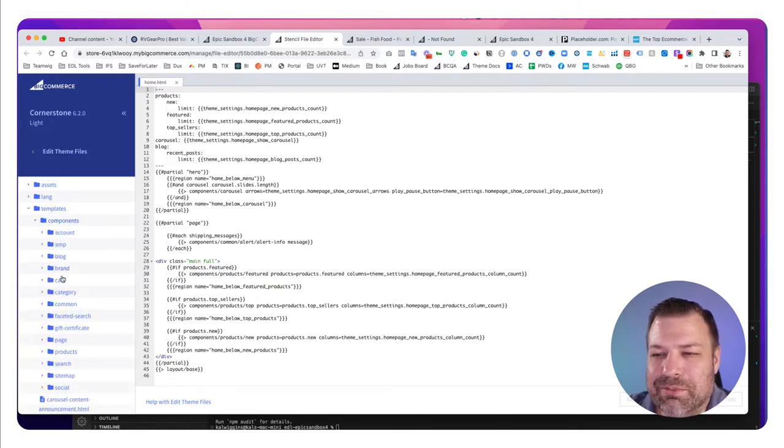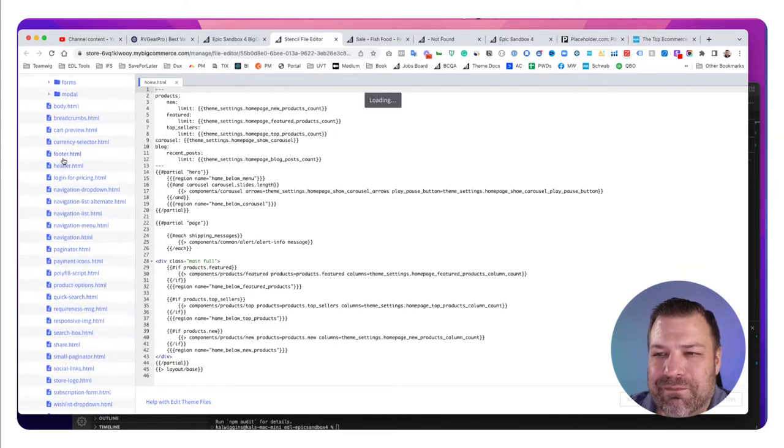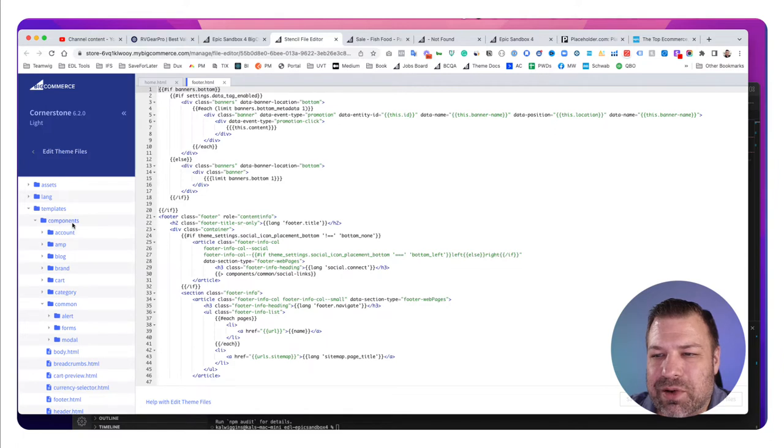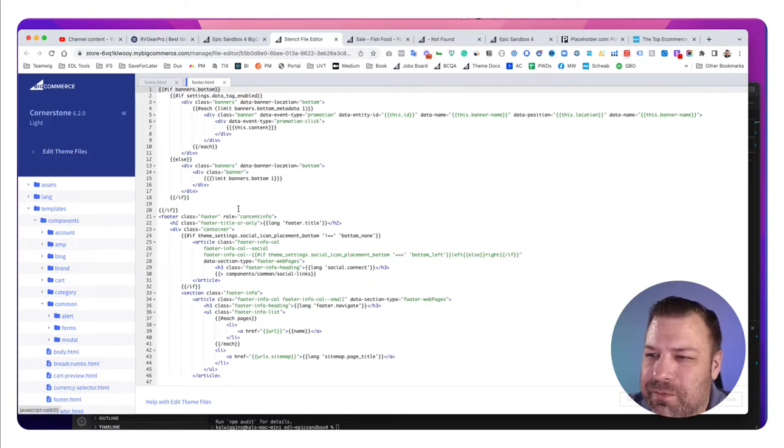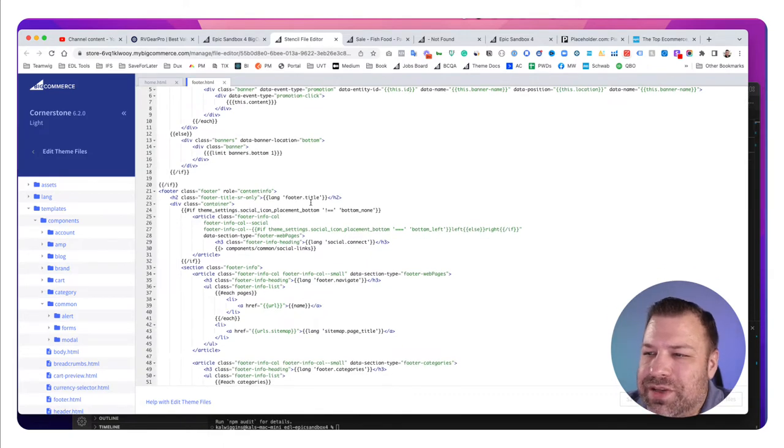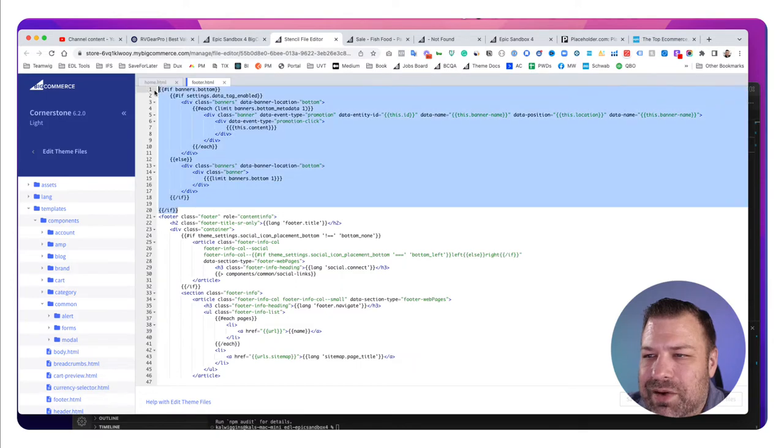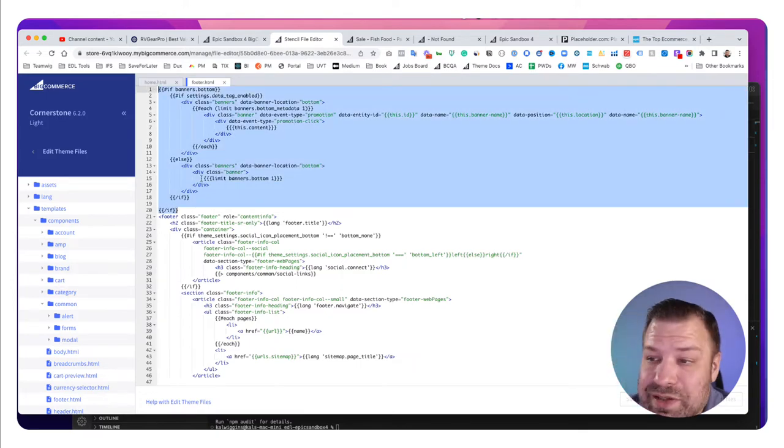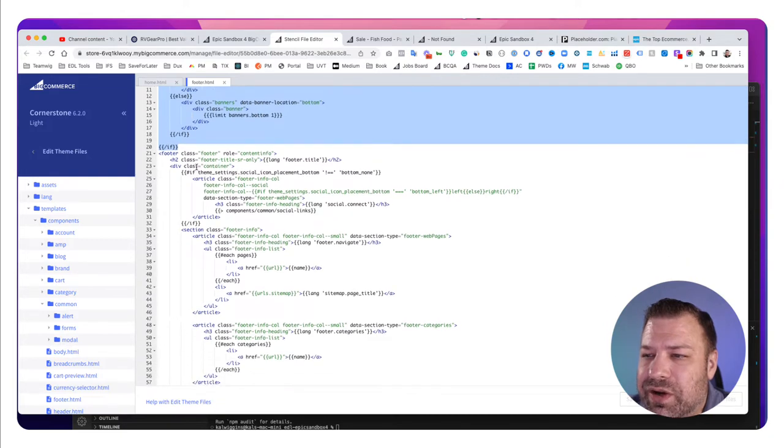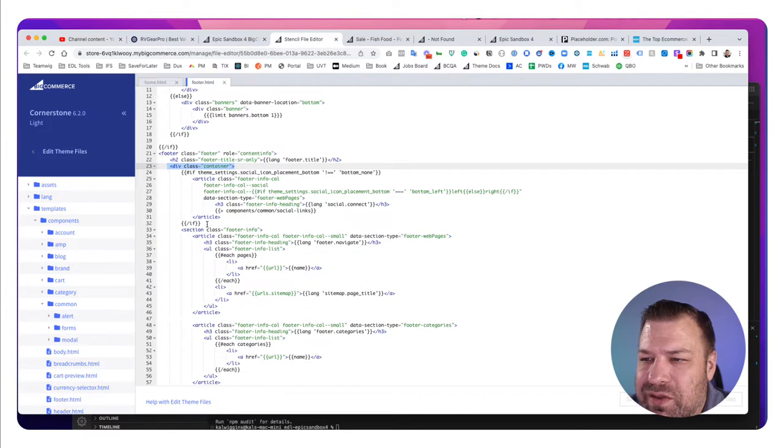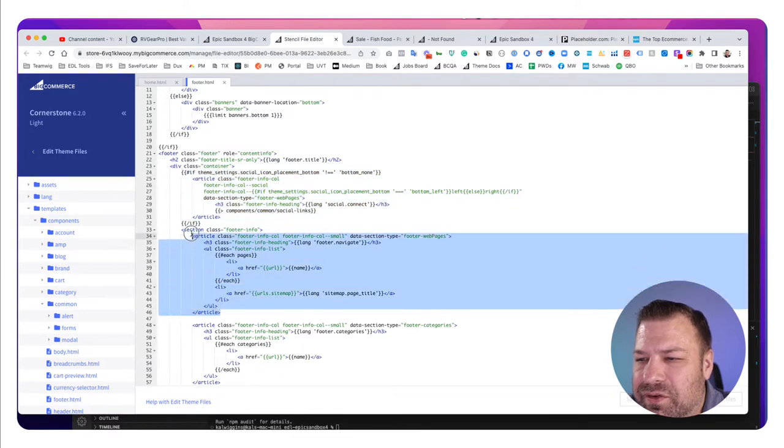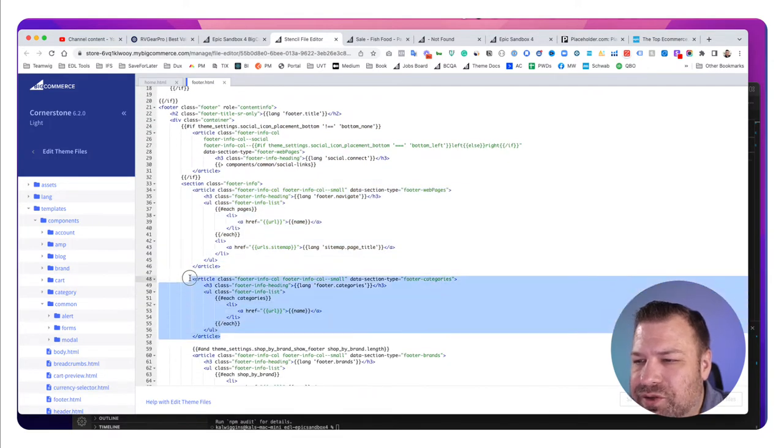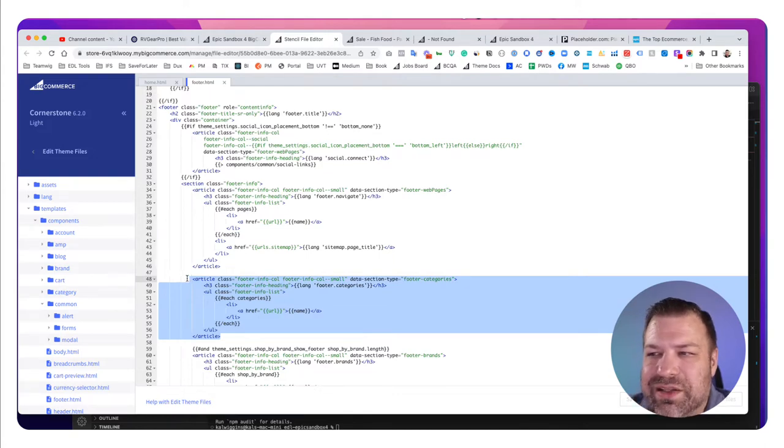So you go into templates, components, common, footer, footer.html. And this will come up and you'll see a couple of different things here. First of all, you have this banners bottom thing. You're probably not even using that. And then we get straight into the footer and within the footer we have for this container. And then we start having all these things that say article footer info call. So you want to find out first of all, which one of these is it that you're trying to edit.